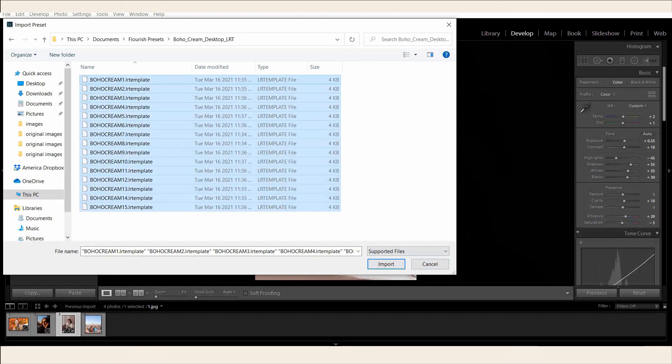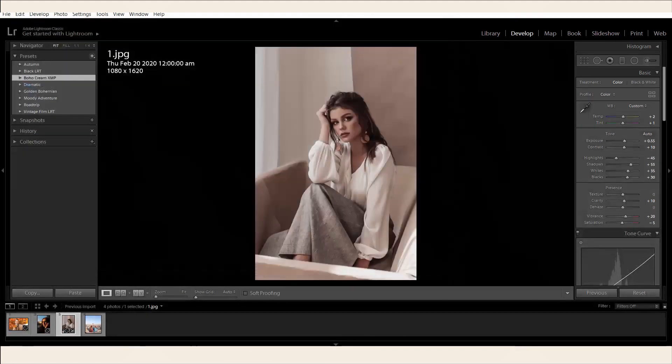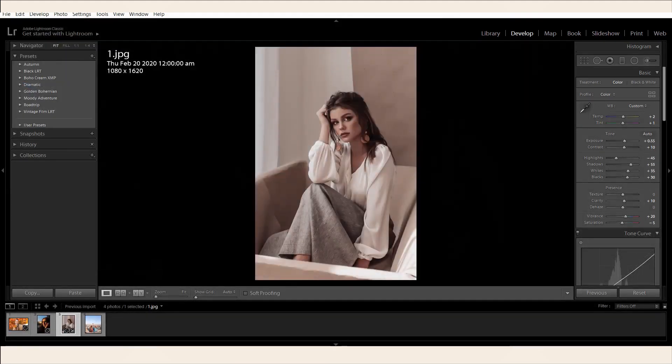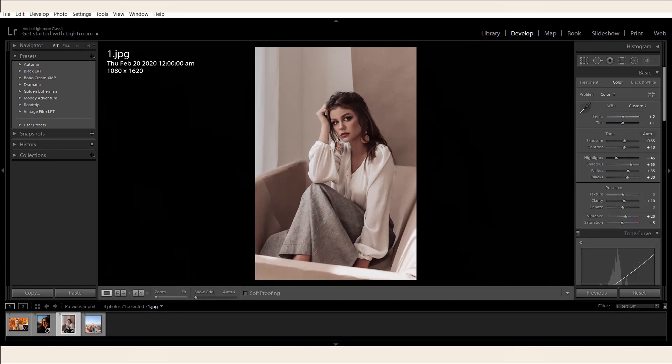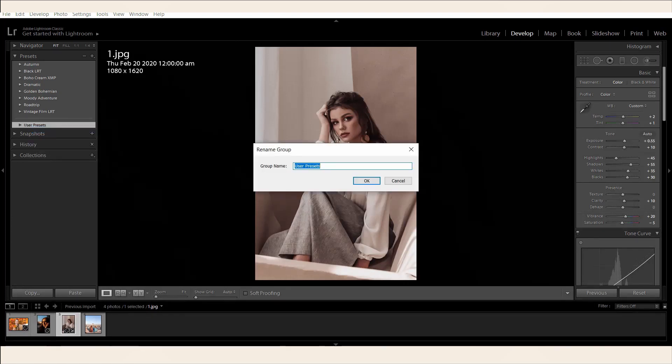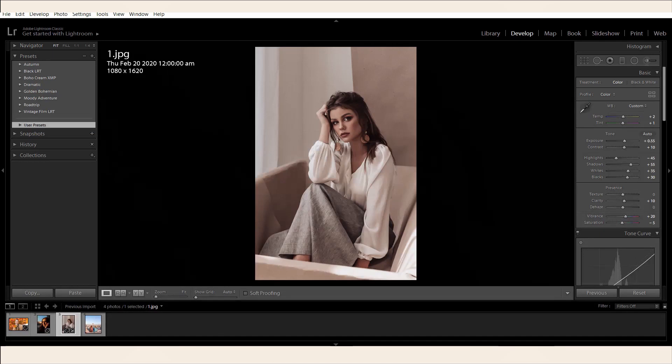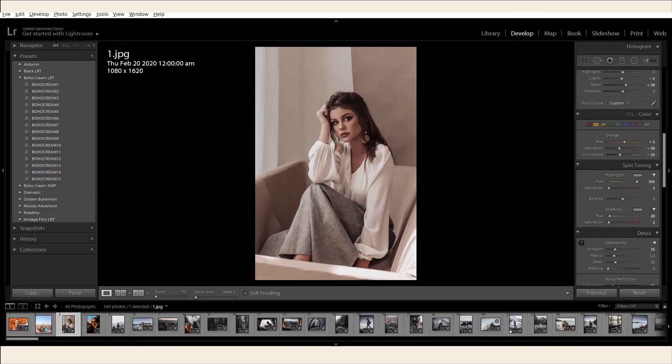Then click on Import. Go to the User Presets in your Lightroom to see the imported LRT files. You can also rename the User Presets as the name of the preset to organize it better. Now, all of your presets are imported.